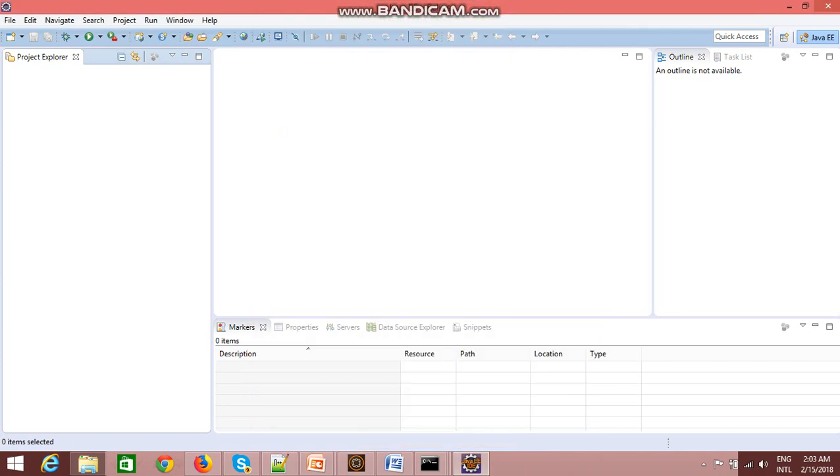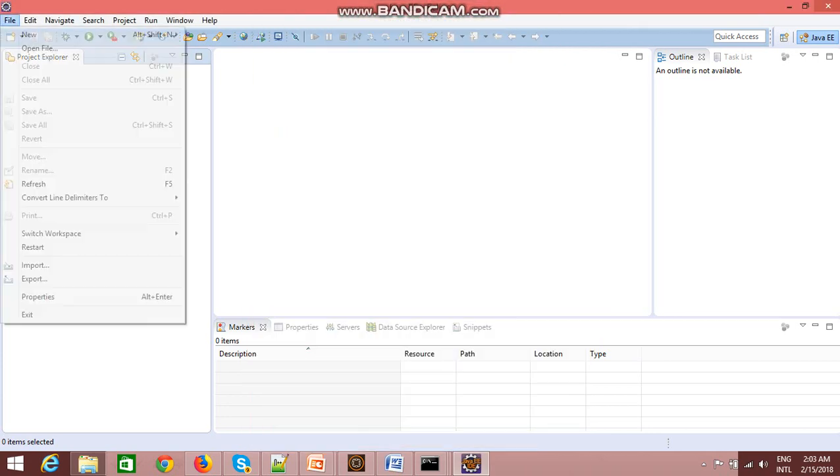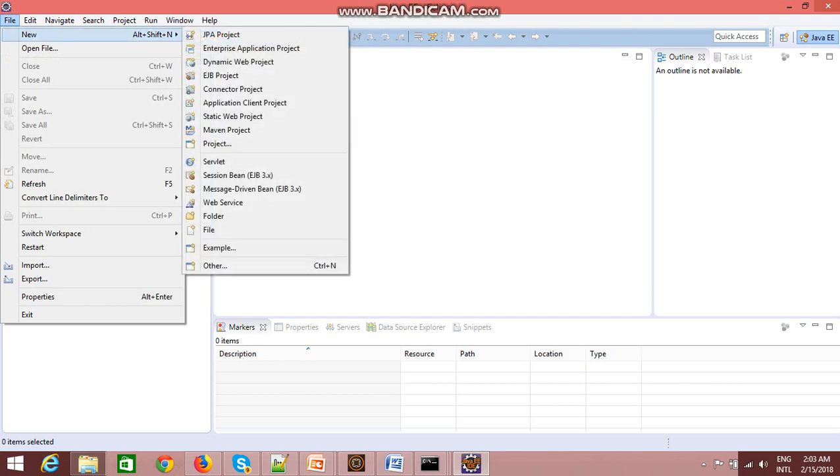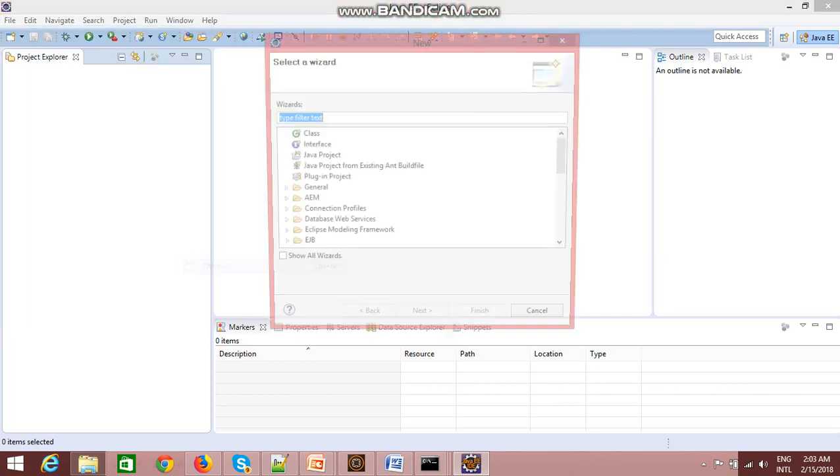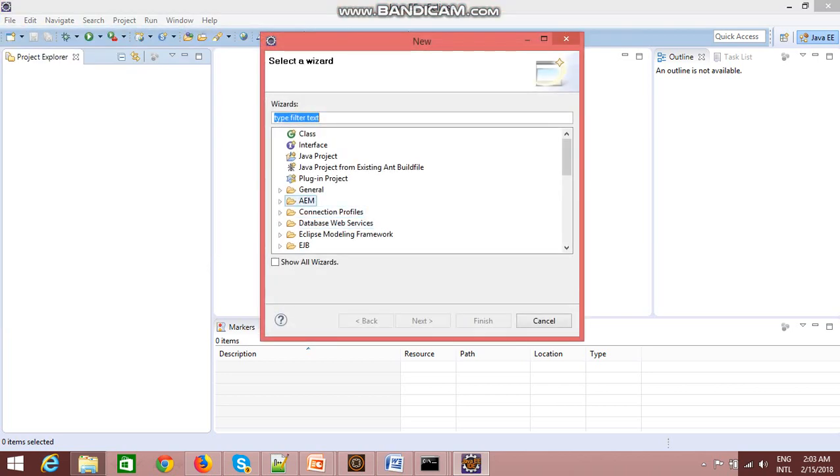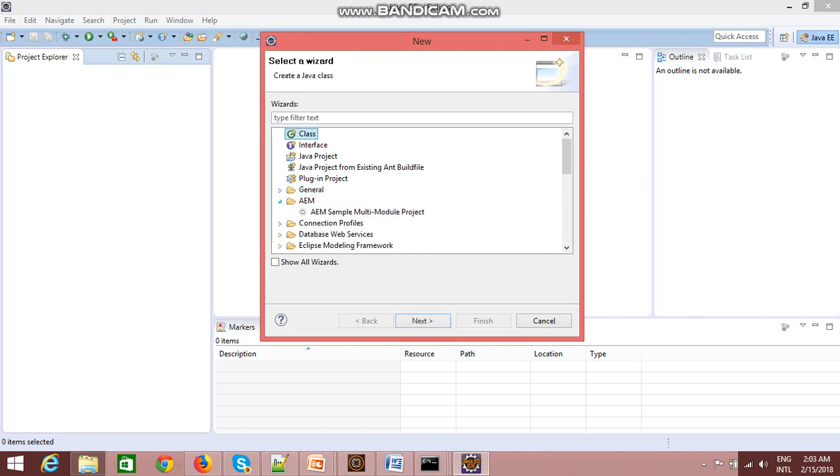Once you have started your Eclipse, just go to File, then click on New, go to Other. You will see one folder appearing in this wizard that would be AEM.